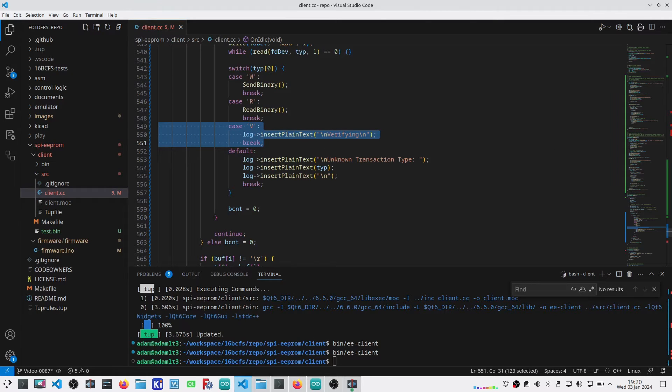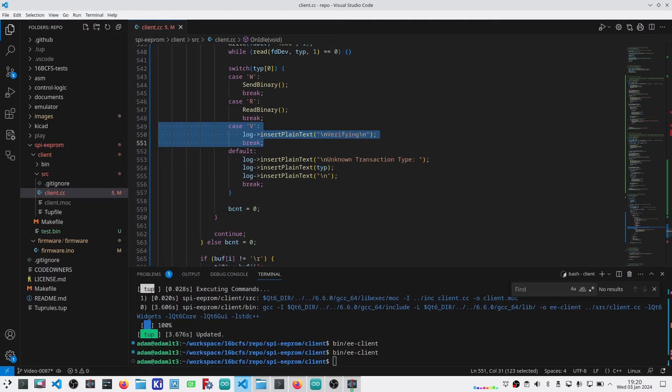The last thing to do is this verify. Verify from the client's perspective looks like a send. Verify from the Arduino's perspective looks like a read, with the exception that the Arduino is going to compare what is being sent to what's on the EEPROM, and make sure that everything is identical. Let me work on that.